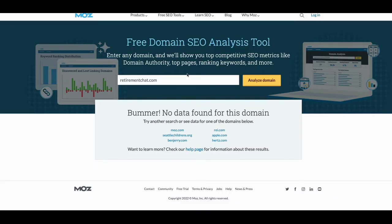This is one of my sites — RetirementChat.com. It's not ranking right now because I designed it to be a helping site, not necessarily a ranking site. I'm trying to get it to rank, starting from scratch, from ground zero. But I can't get there fast enough — I don't have enough backlinks and all the other stuff.